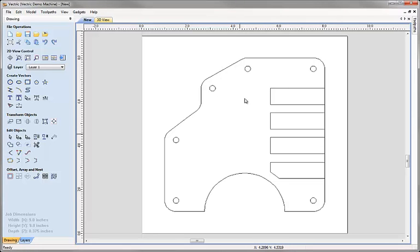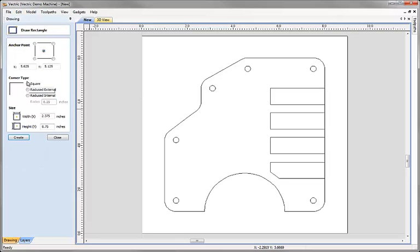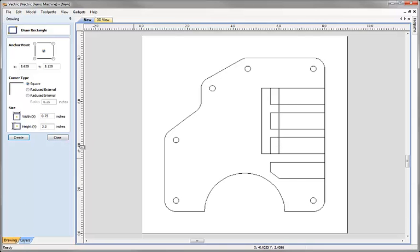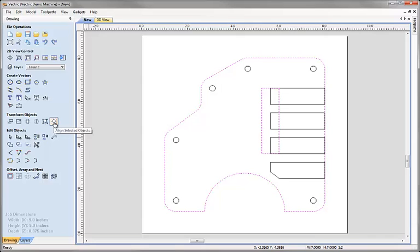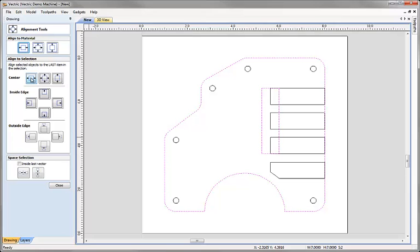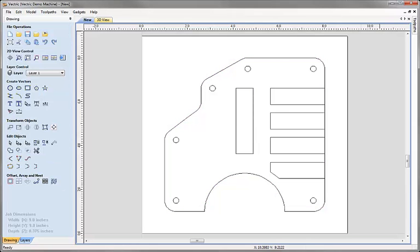Next I'd like to create a rectangle in the middle of the part spanning from the top of the top rectangle to the bottom of the bottom rectangle. I'll click Draw Rectangle, snap to the top corner, hold the mouse down, snap to the bottom corner and release — that picks up those positions and enters a height of three inches. I enter a width of 0.75 and hit Create. Then I select the rectangle and main shape, go to Align Selected Objects, and center the rectangle horizontally within the part.